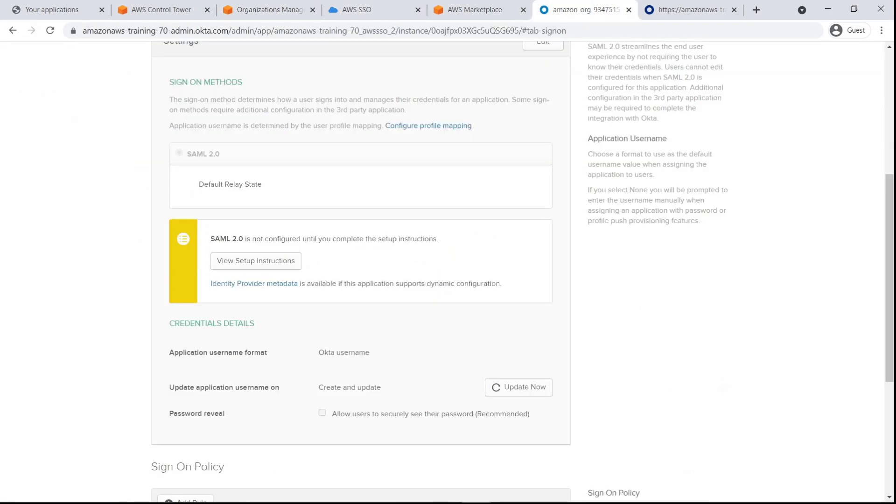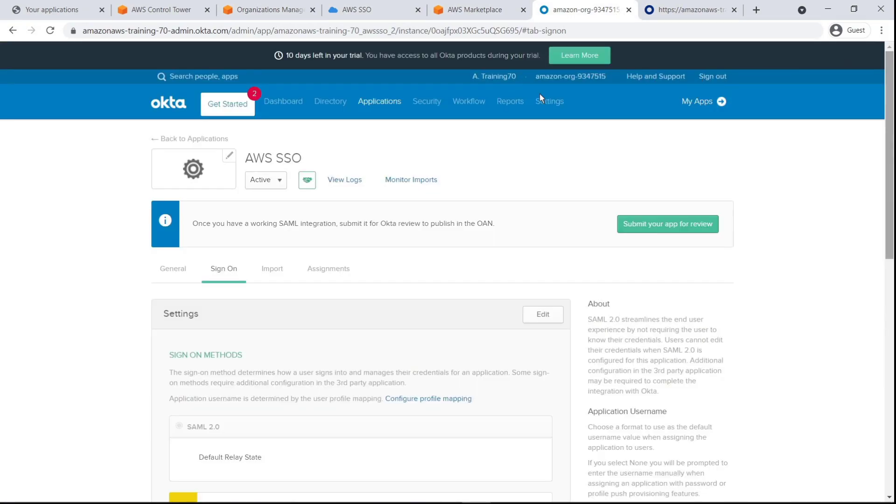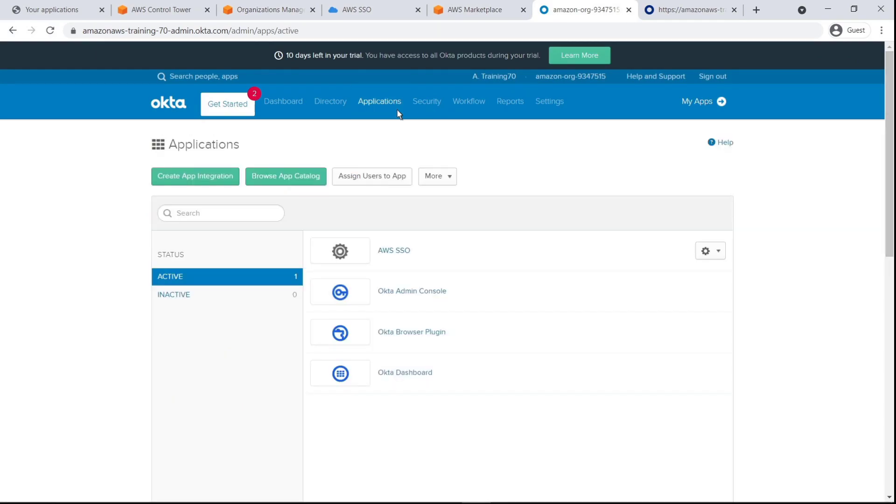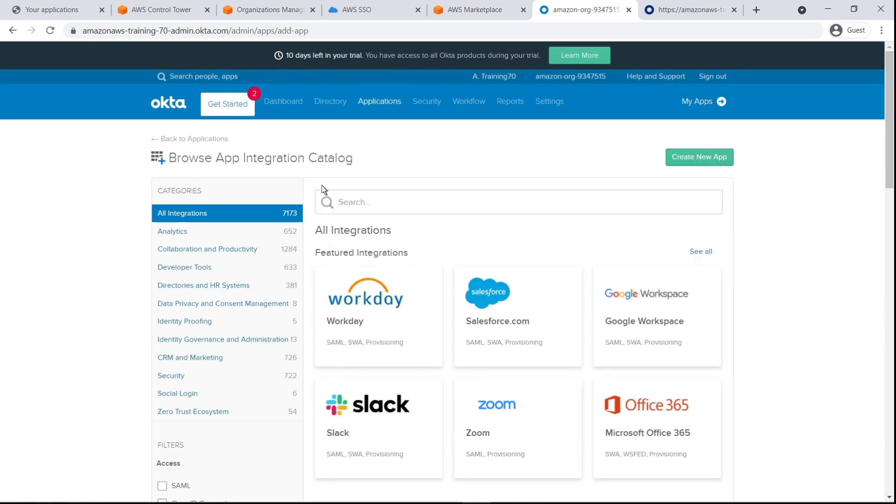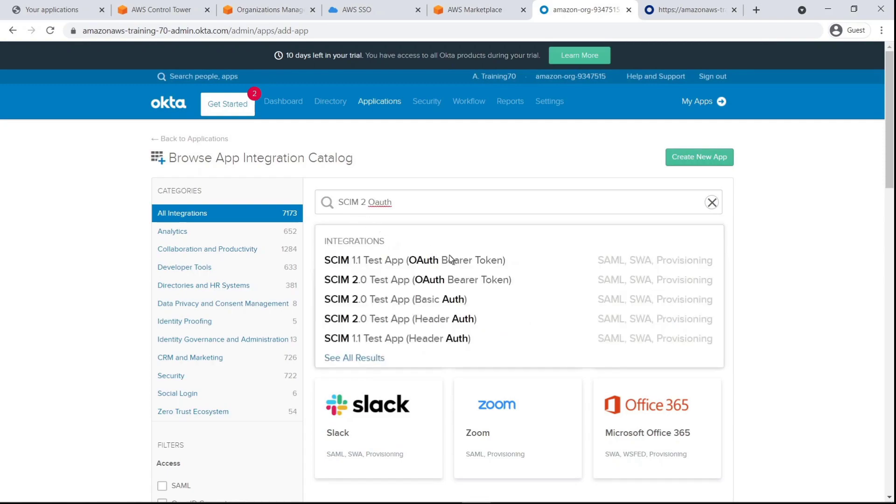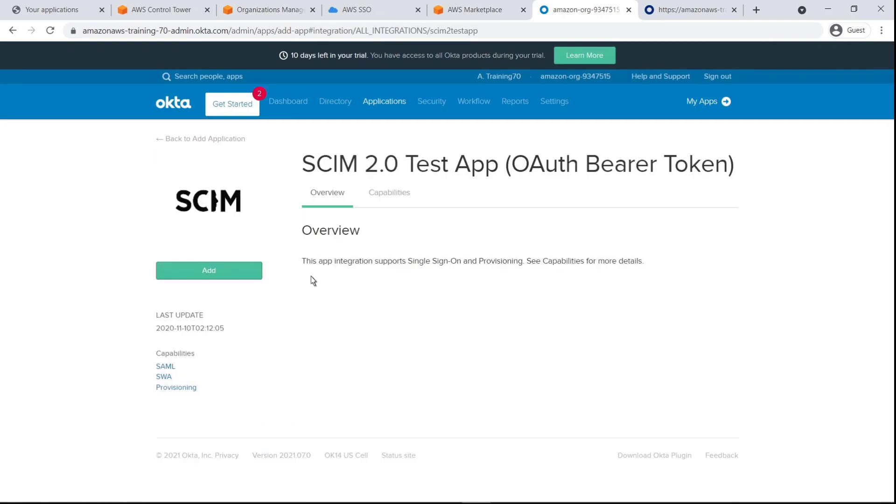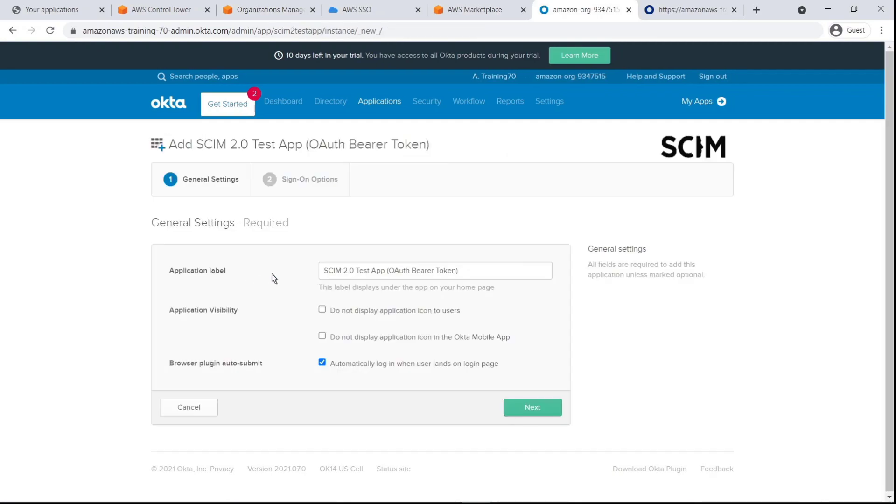Let's browse the Okta App Integration Catalog for a SCIM application that automatically pushes users and groups from Okta to AWS SSO. Let's add this one. We'll label the application, select each of these options, and complete the initial setup process.